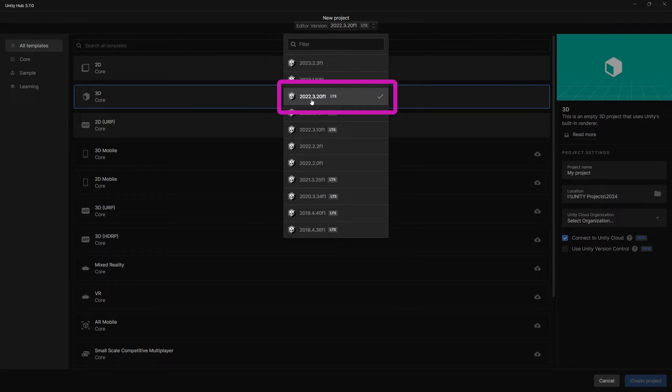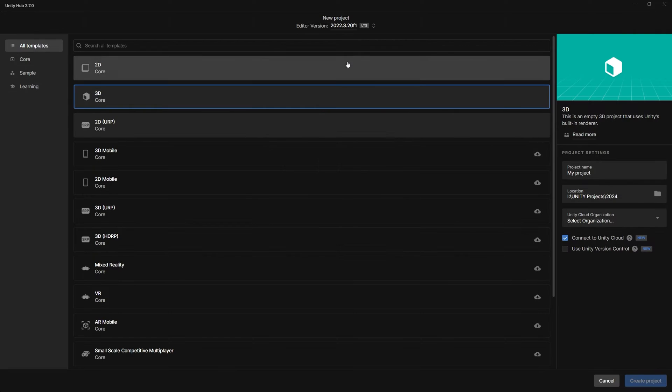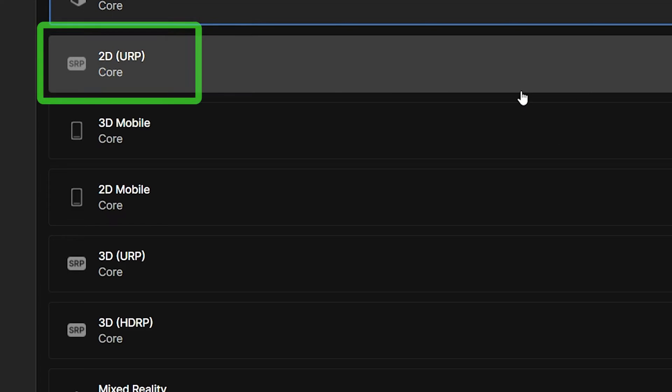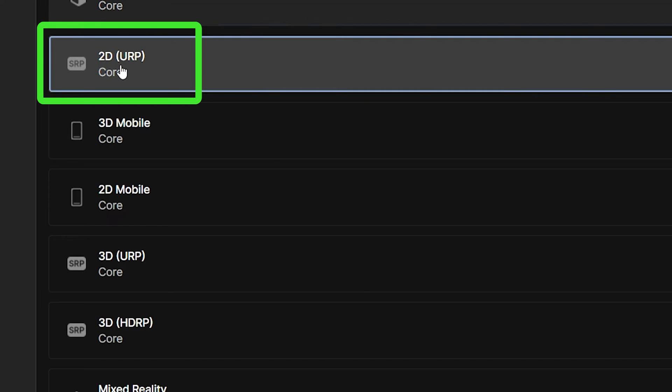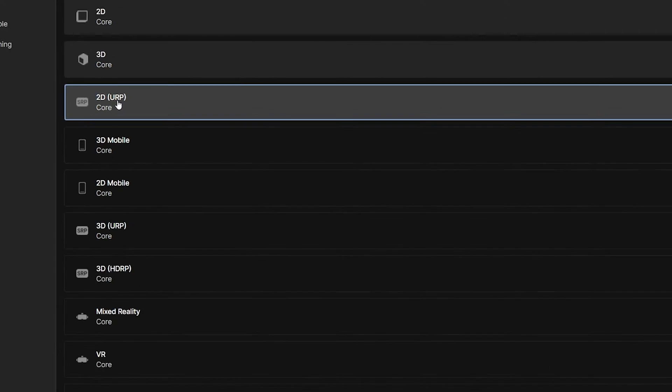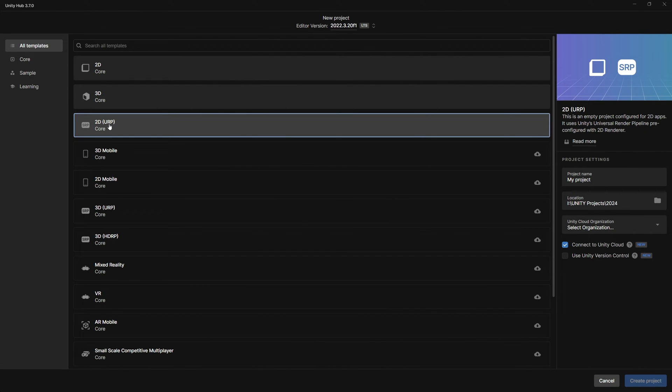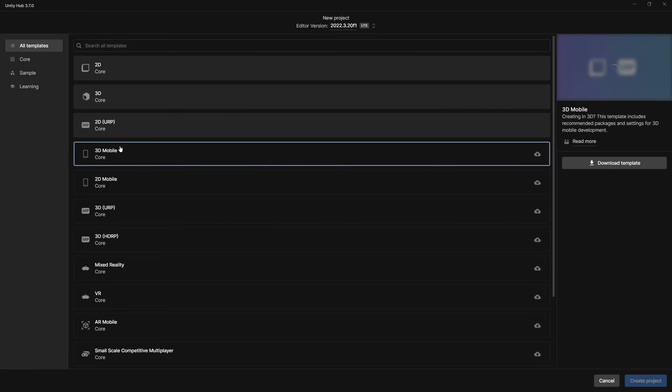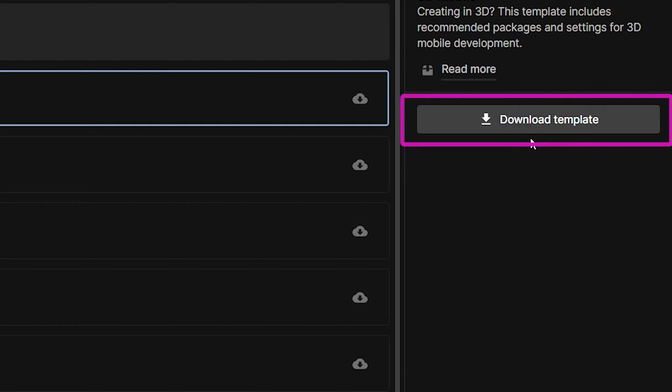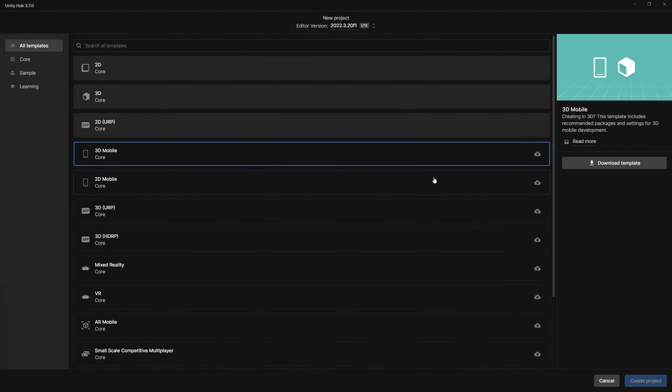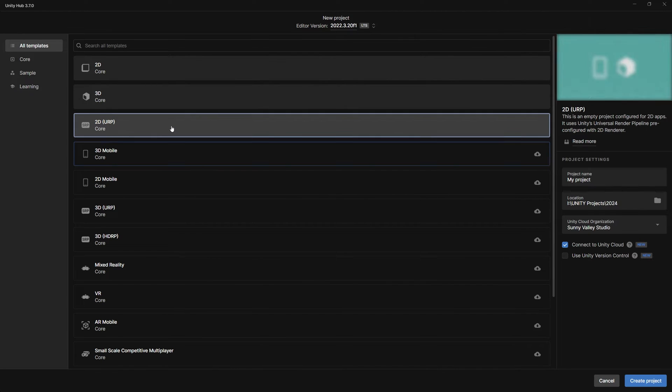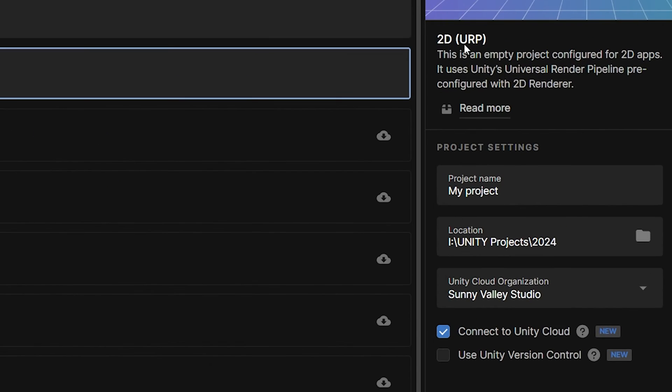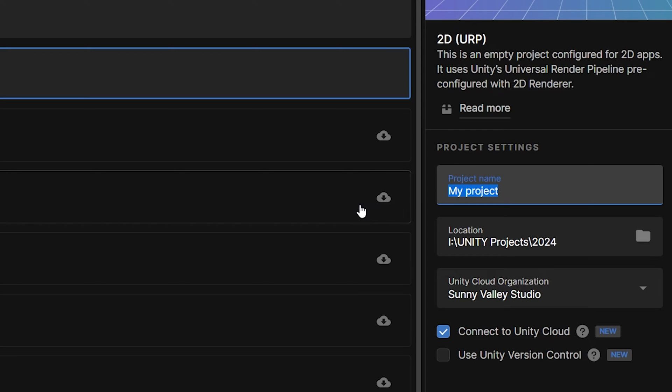We are going to look at the bottom for the 2D URP template, which uses the new Universal Render Pipeline. If you do not have it installed, you may need to go to the right and select Download Template. When you're done, just select this template, go to the right and in the project's name give it a name. I'm going to call mine C Sharp Essentials.